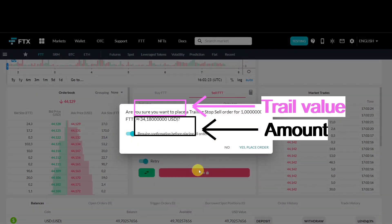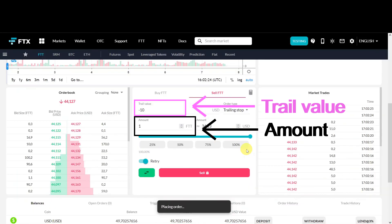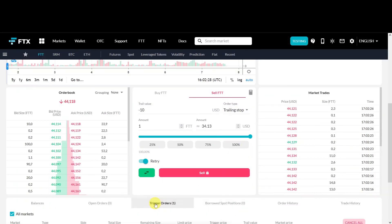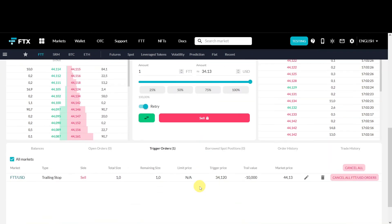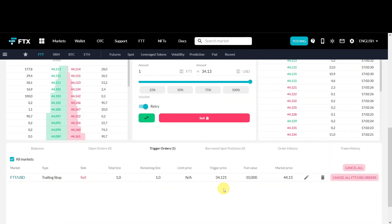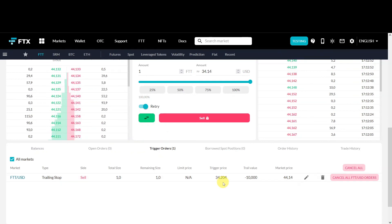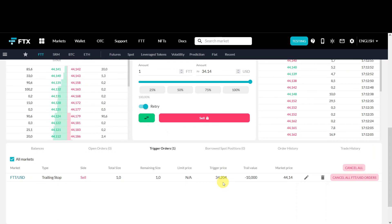You fill in minus 10, then click sell. Confirm yes, I want to sell. Under the trigger orders you can see a trailing stop sell order, and the trigger price is $10 less than the current market price. If the market price goes up, your trigger price goes up as well.